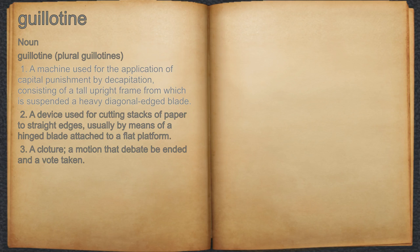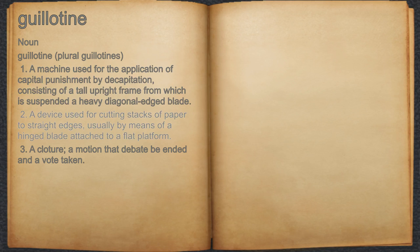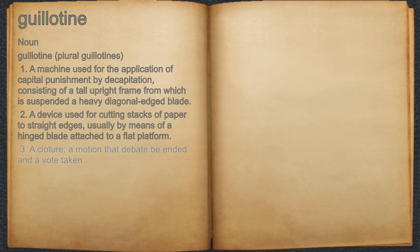1. A machine used for the application of capital punishment by decapitation, consisting of a tall upright frame from which is suspended a heavy diagonal edge blade. 2. A device used for cutting stacks of paper to straight edges, usually by means of a hinged blade attached to a flat platform. 3. A cloture, a motion that debate be ended and a vote taken.